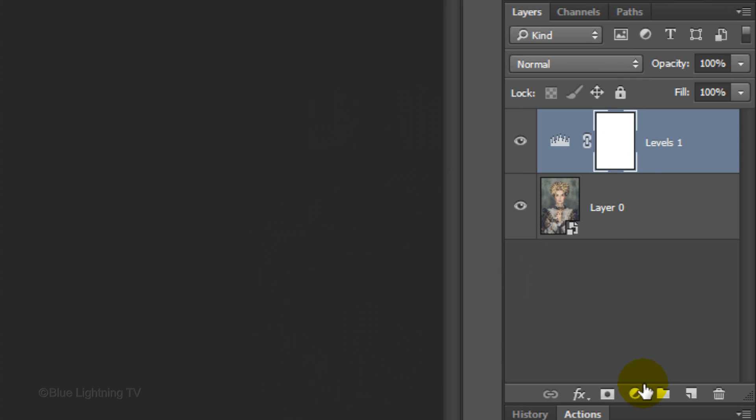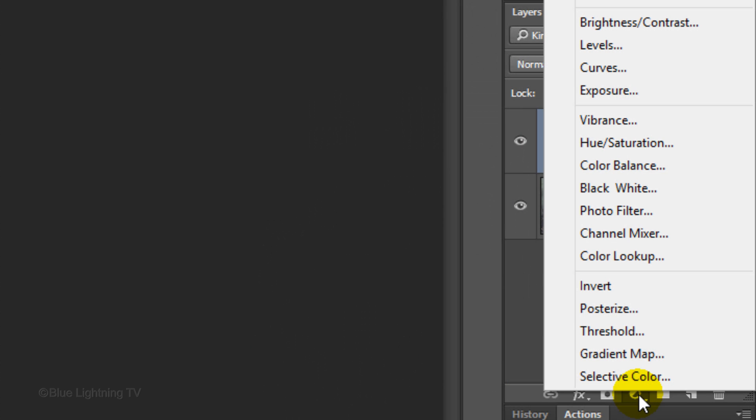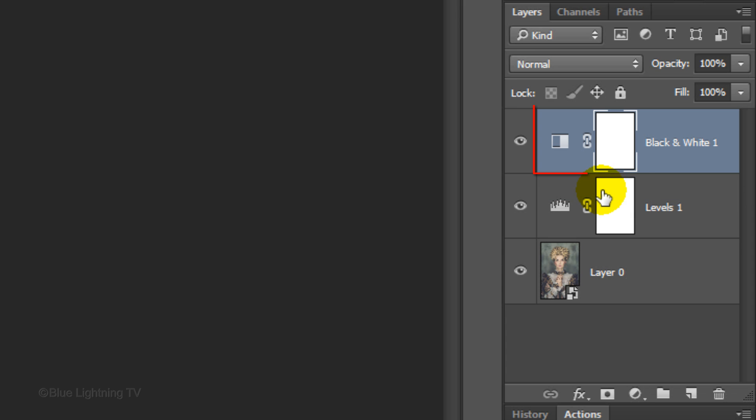If your photo is in color, click the adjustment layer icon again and this time, click Black White. This removes all its color.